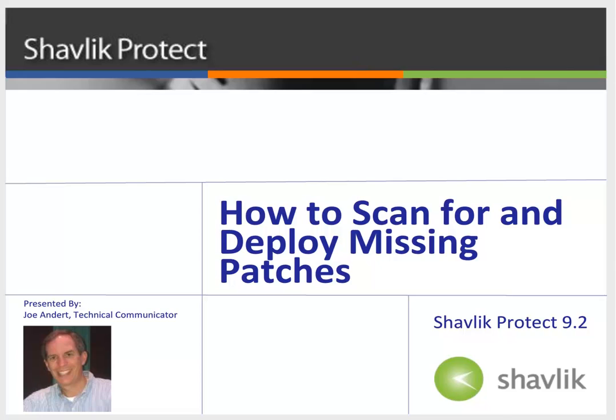Hi everyone and welcome to Shavlik Protect. My name is Joe Andert and I'm a technical communicator with Shavlik. In this video, I will be demonstrating how easy it is to scan and patch the machines in your organization.